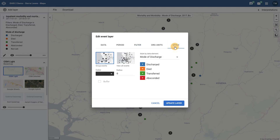In the style tab, I can now assign different colors to the options contained within the option set for this data element. We can see that it will assign different colors for each option by default. We can always change these colors if required.